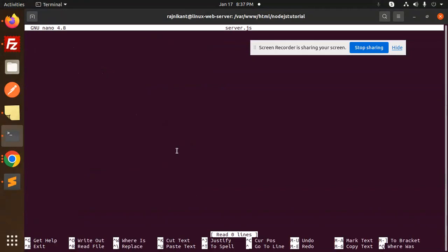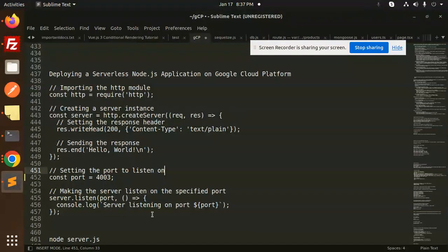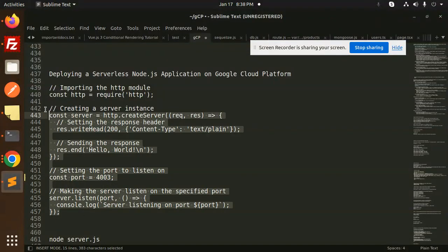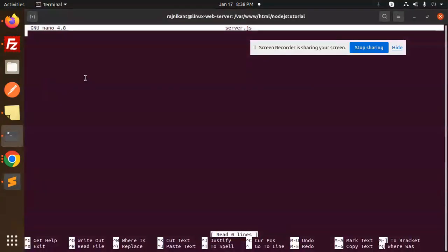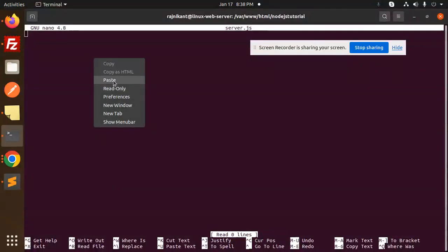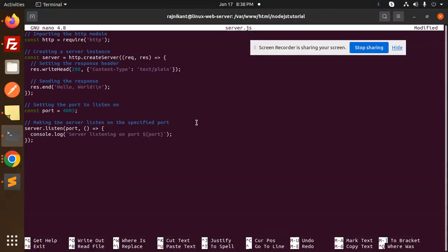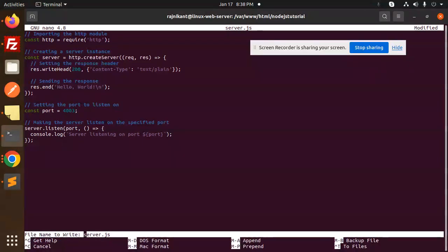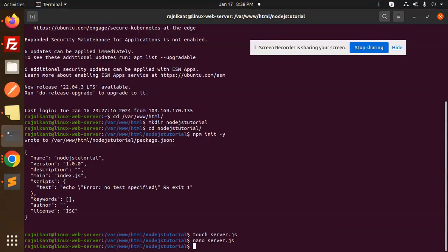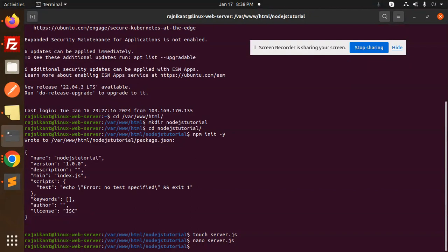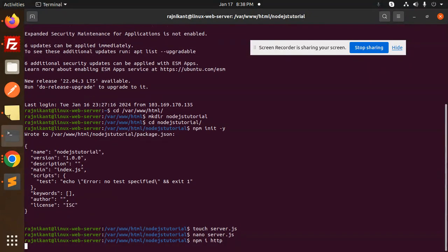Let's make a new file: touch server.js. Open it with nano server.js. I'm going to paste this code. The port number is 4003 and everything is sorted. Ctrl+X to save. Let's install HTTP.